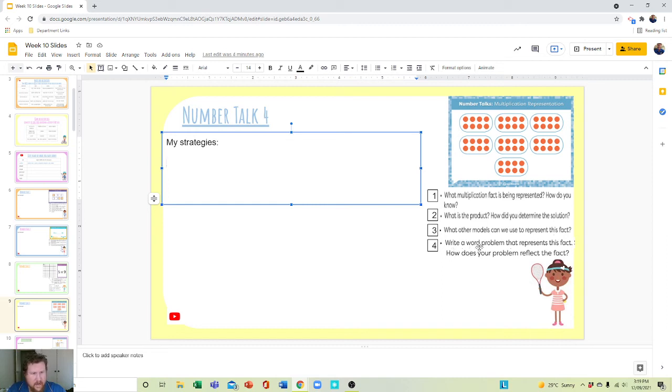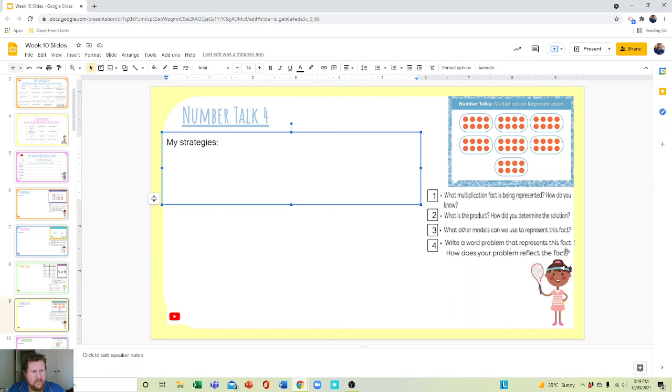Write a word problem that represents this fact. How does your problem reflect the fact? So again, it's asking you for a word problem.